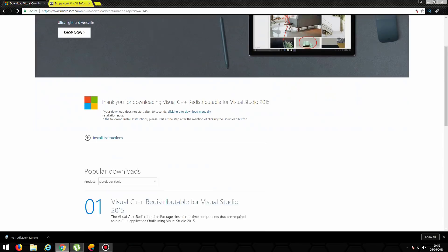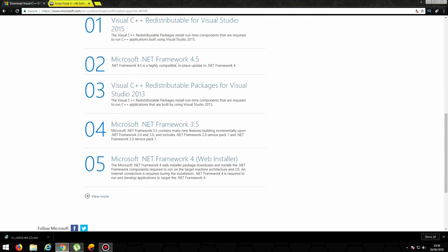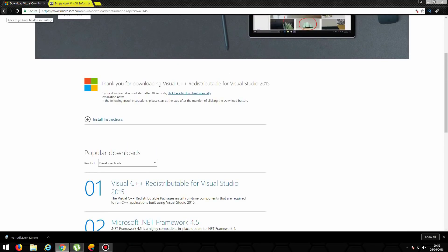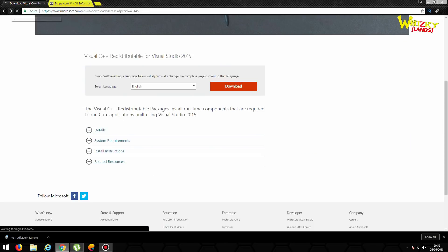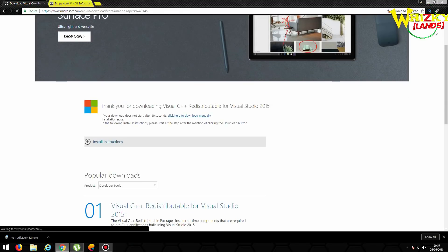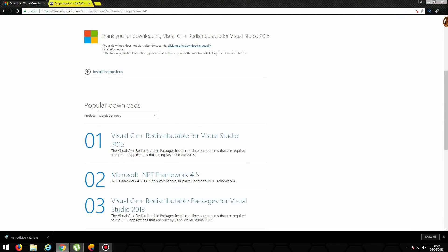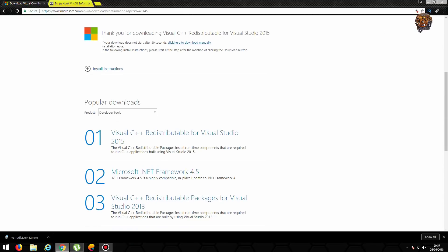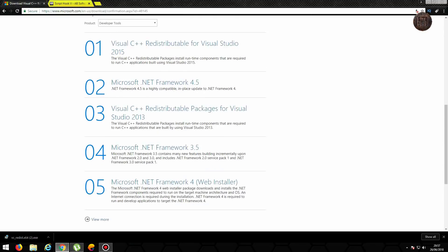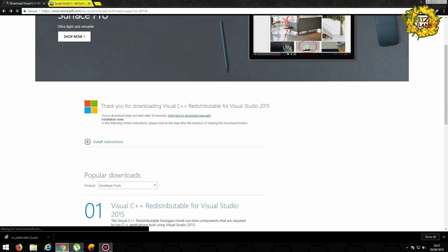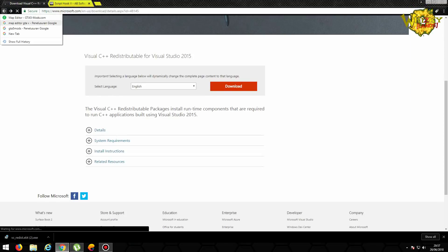Ini kayaknya nggak bisa deh. Oh, berarti harus satu-satu teman-teman semua. Jadi kalau milih harus satu-satu dulu, berarti yang 86 dulu baru yang 64. Udah kita coba, nggak mau. Mungkin nanti kita akan kasih deskripsinya lagi ya, link deskripsinya yang terbaru ya, kayaknya ini udah nggak bisa lagi nih untuk CC Plus yang 2015-nya. Mungkin kalian bisa coba-coba aja ya.